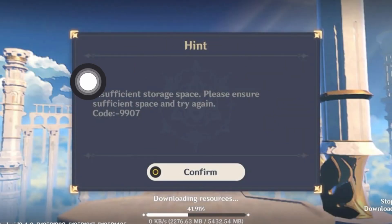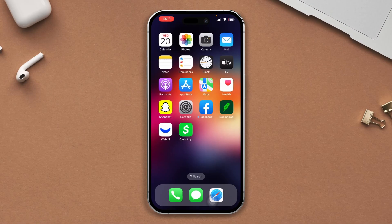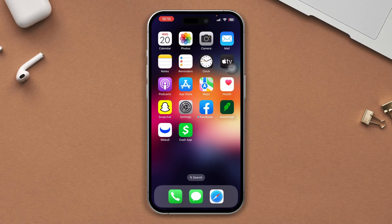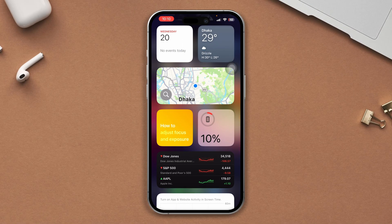Keep getting insufficient storage space on iPhone and you can't download Genshin Impact? Hi there, here's how you can solve the insufficient storage space error in Genshin Impact on your iPhone without wasting any more time. Let's get started.